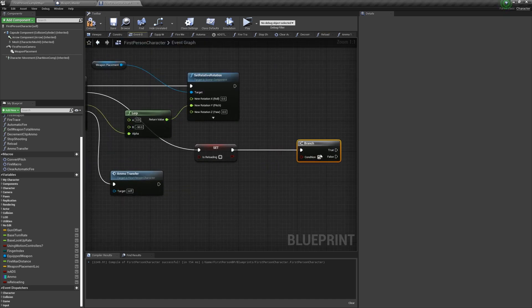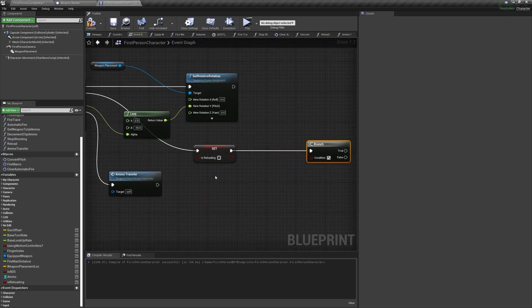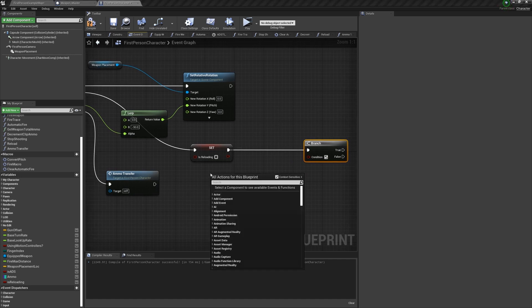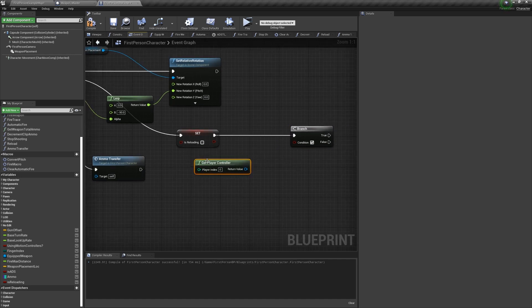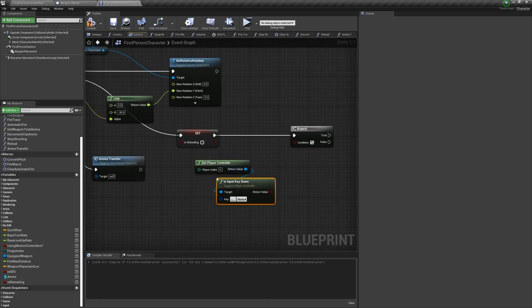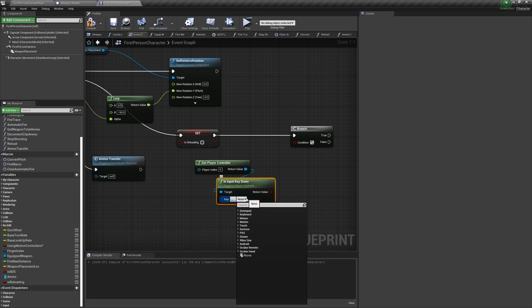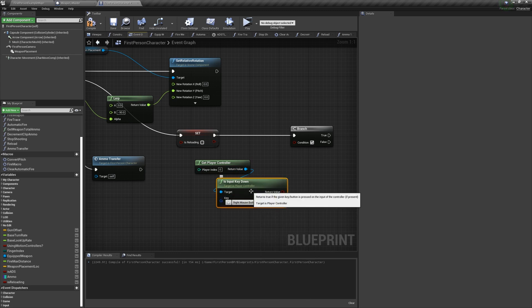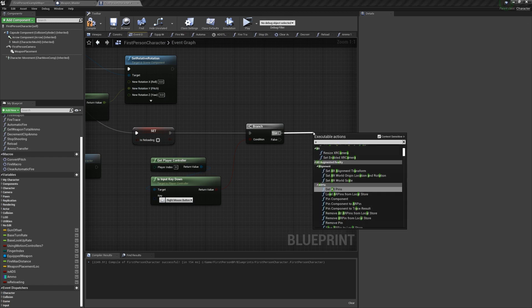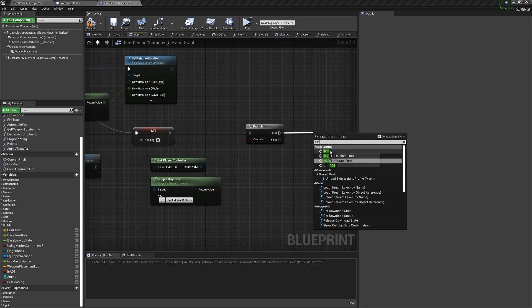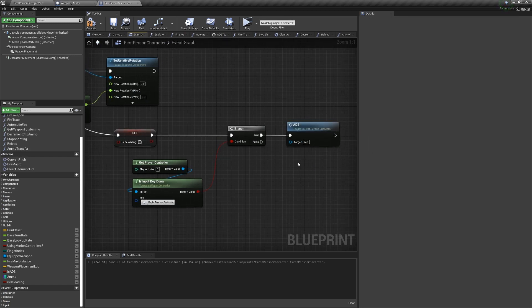For better game feel, we can make it so they go back to ADSing if they're still holding down the right mouse button. So after the reload animation timeline is finished, we can ask if the player controller is input key down, right mouse button is true, and if it is, we can call ADS. So it just checks if we are holding down our right mouse button, and if we are, it will go back to ADSing.